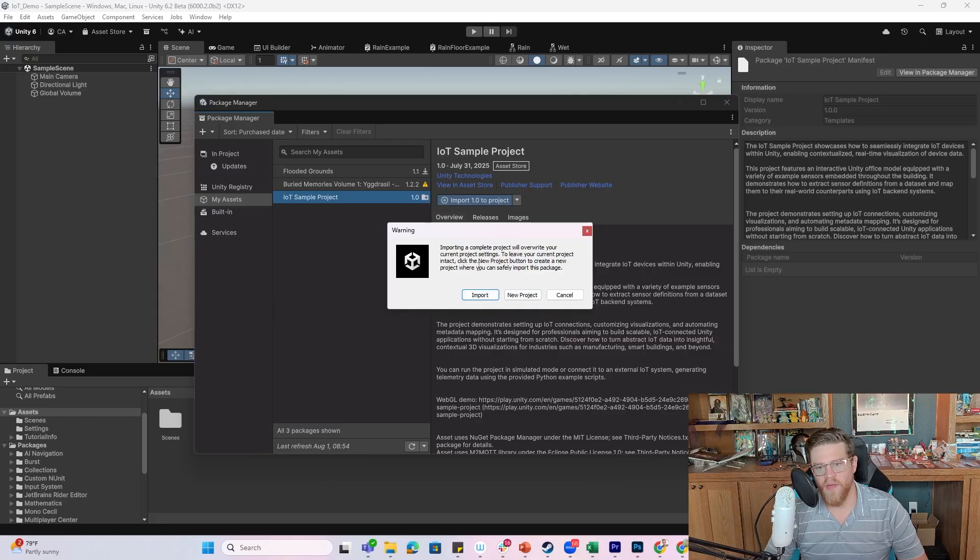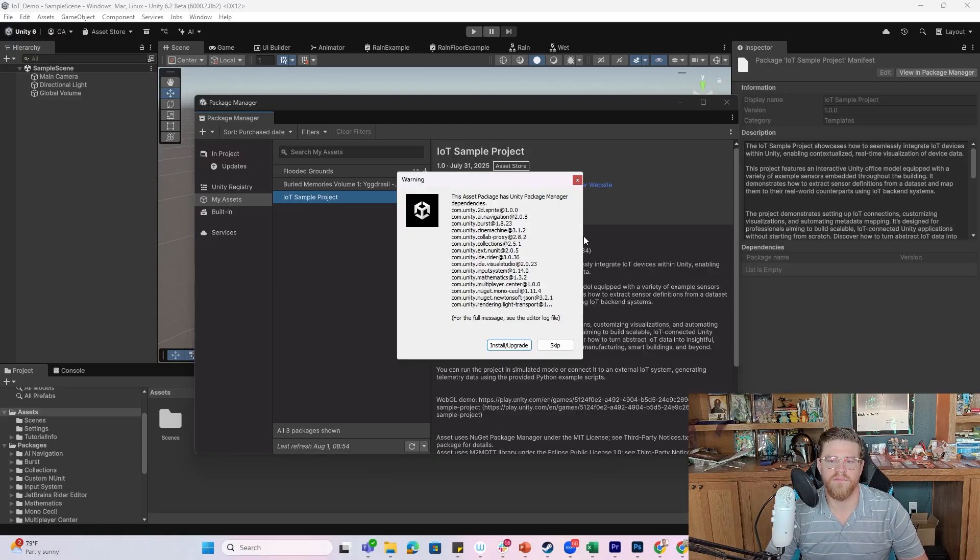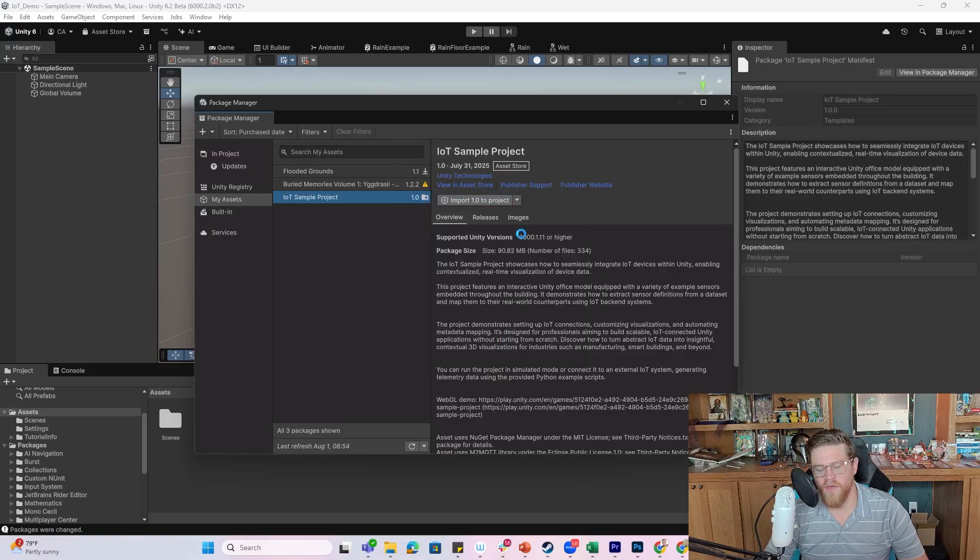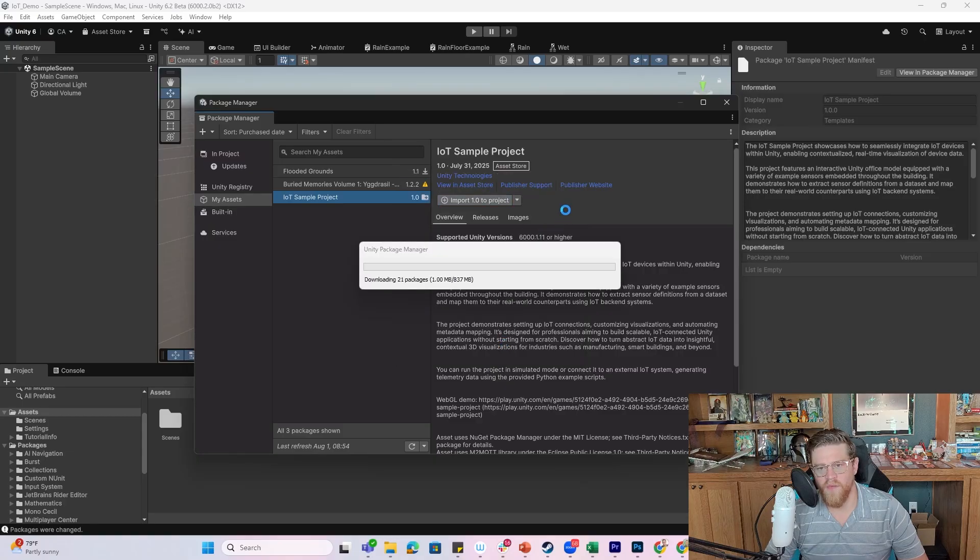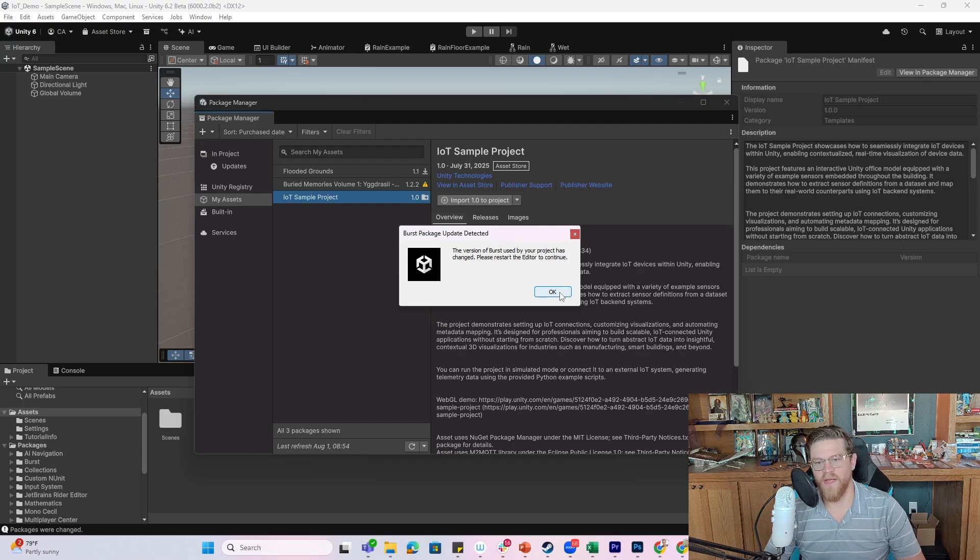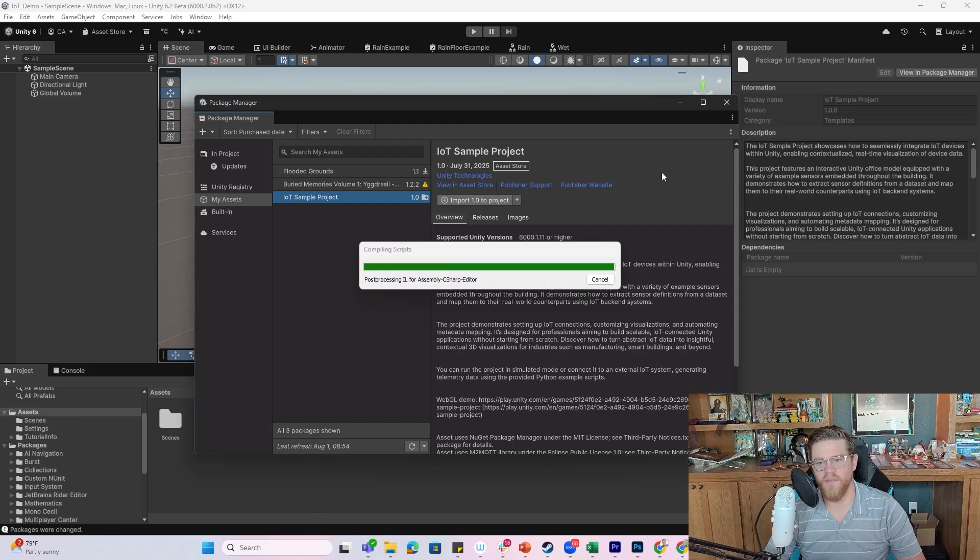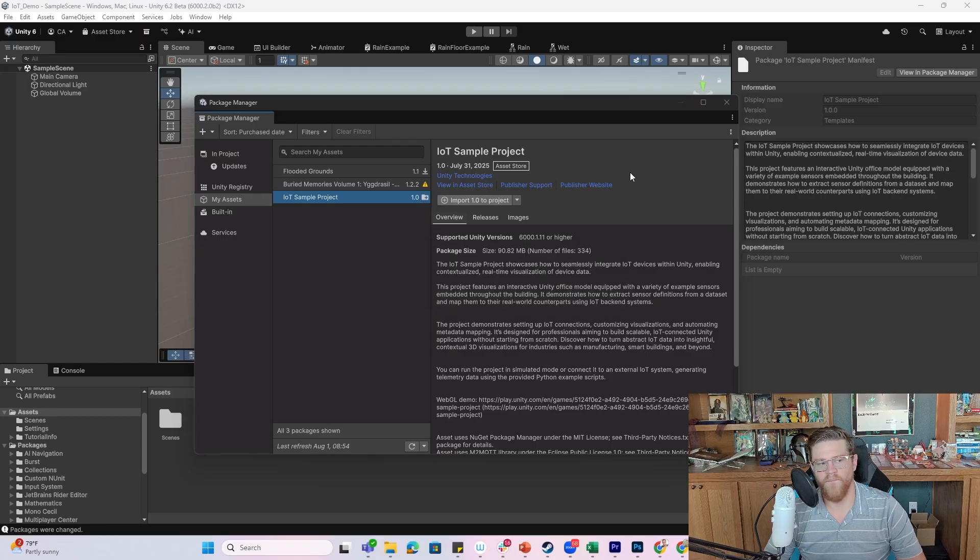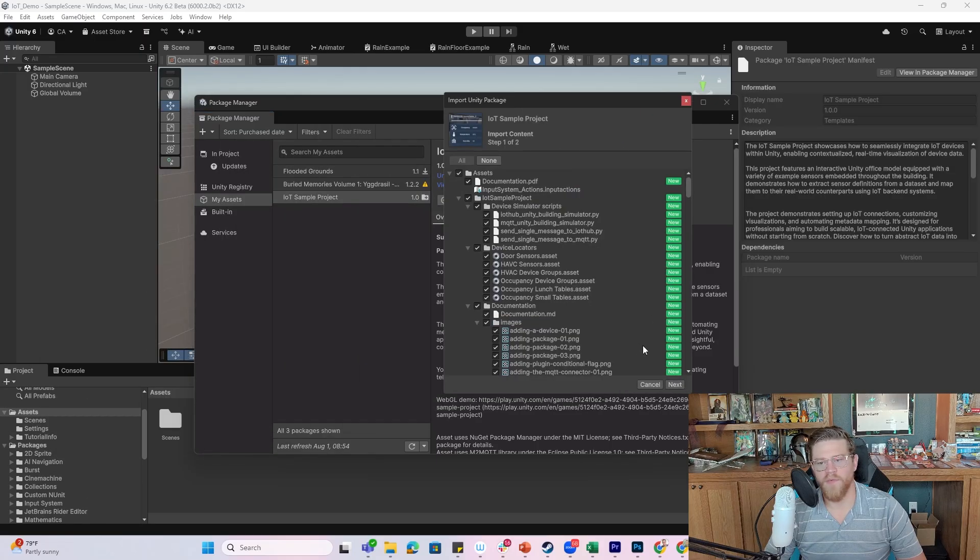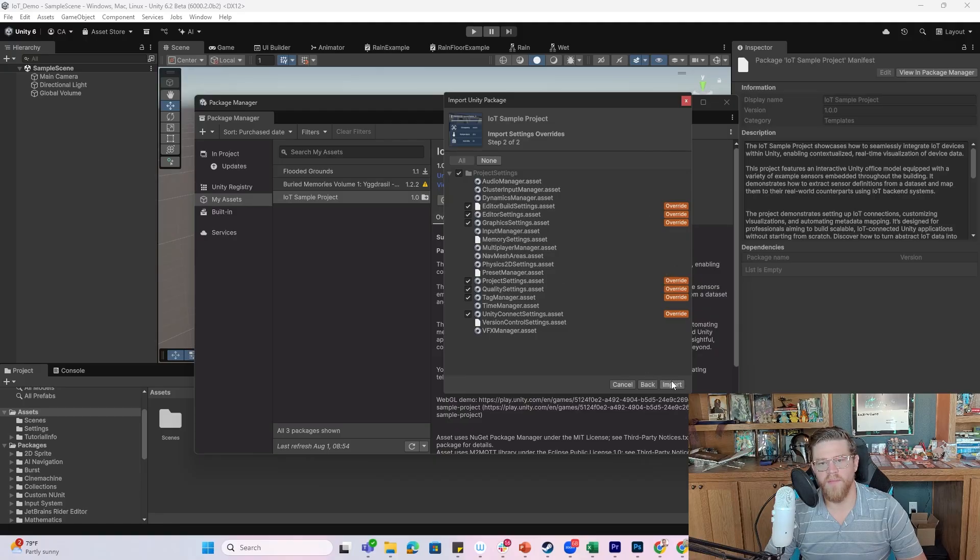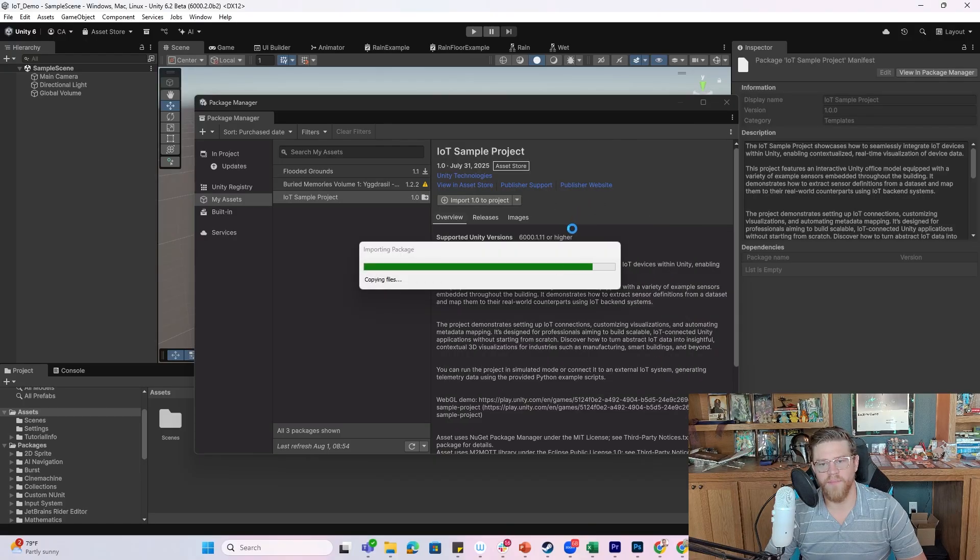I'm going to go ahead and overwrite my current project settings. It has dependencies, so I'm going to go ahead and install all of those dependencies. And then it also flags a 'hey go ahead and restart your editor.' I'm also going to go ahead and import everything that it tells me to here and I'm going to override everything.